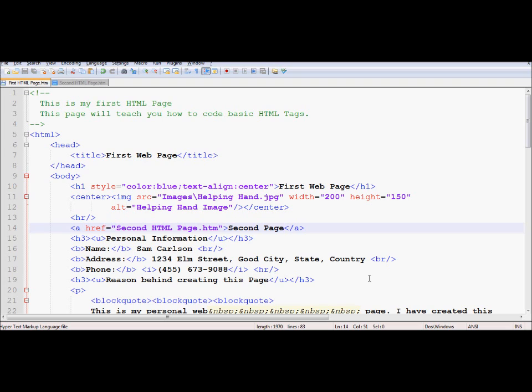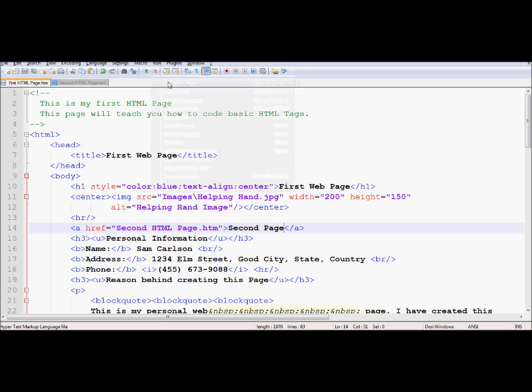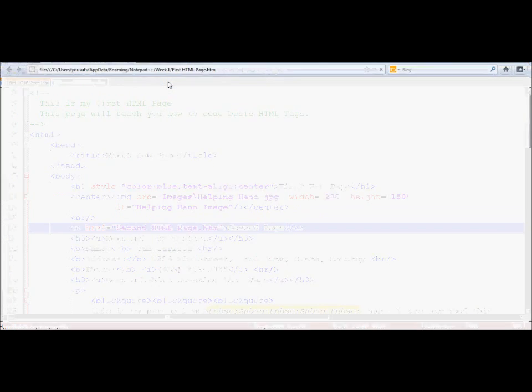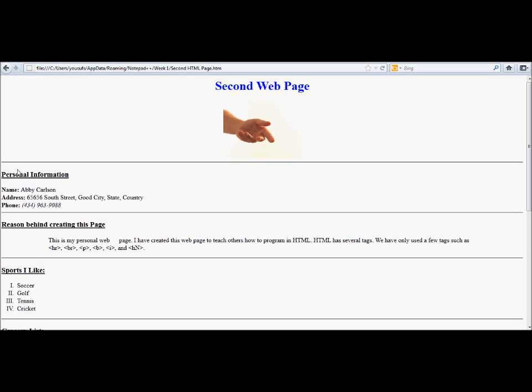Now after I save this, I would like to go under Run and Launch in Firefox. Here you see the link. If I click on it, it links me to the second page.